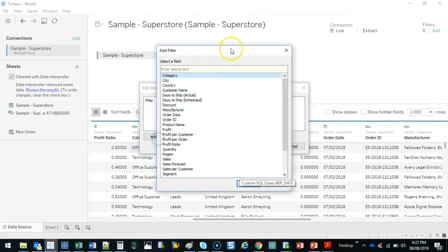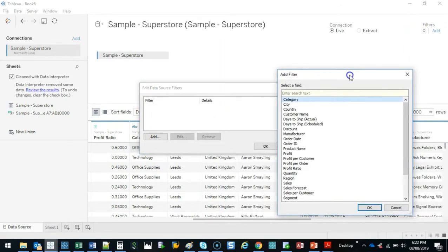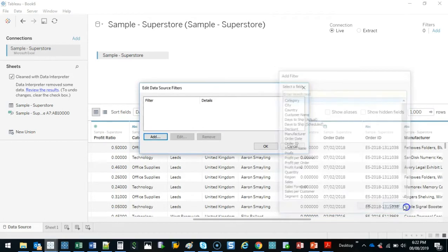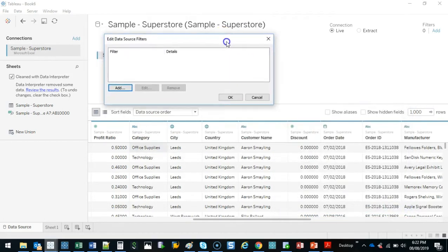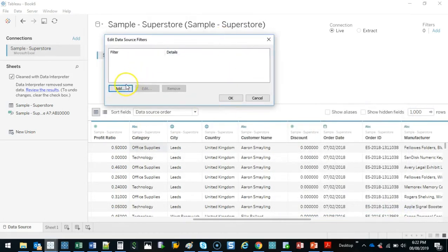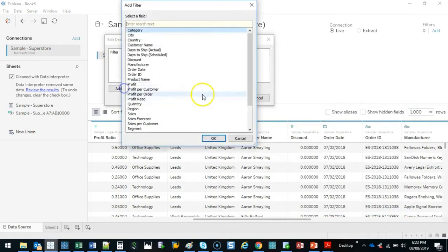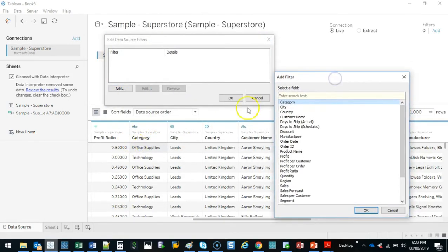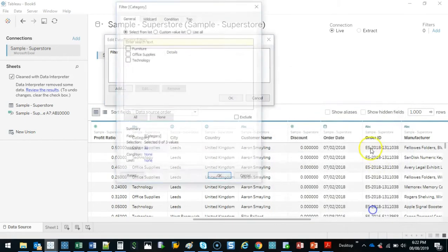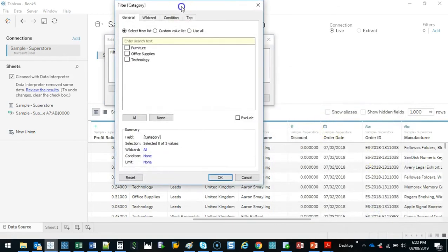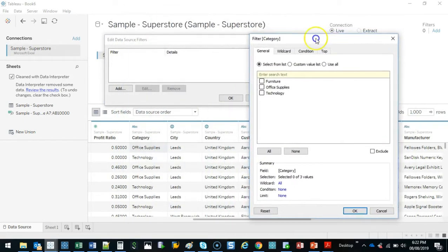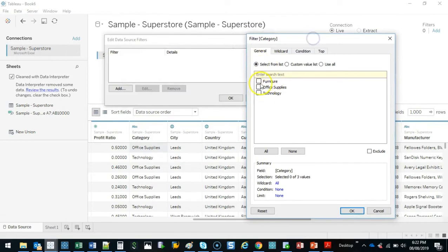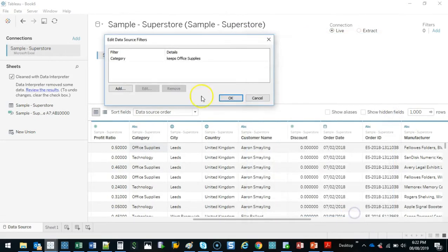Let's say I'm only interested in United Kingdom office supplies. That's really all I'm analyzing. I don't need everything else. I can click on this filter button. I can go Add and let's look for these two things. So start with category. It's going to open up the filter box and I only want office supplies. So I go, okay. That's added office supplies in here and I'm going to add another one.